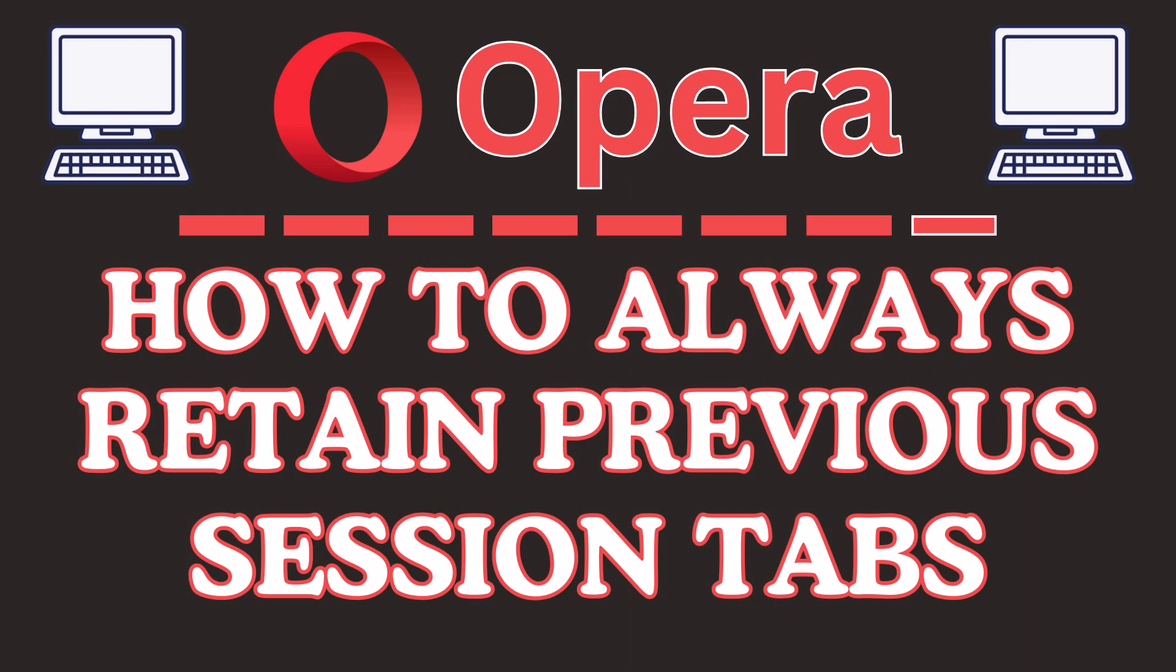This is going to be a video tutorial on how to always retain your previous session tabs in the Opera web browser. I will be using a desktop PC for this.